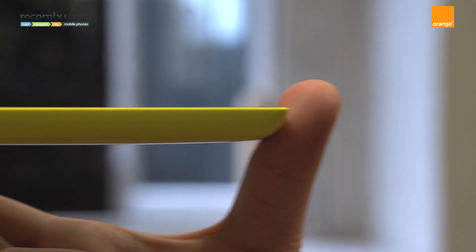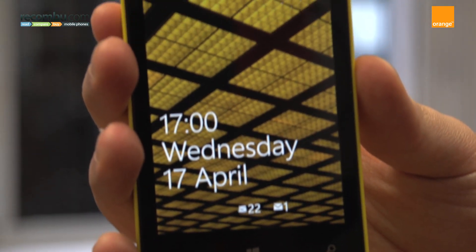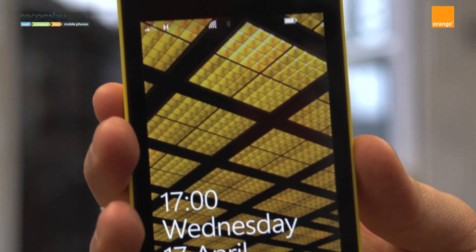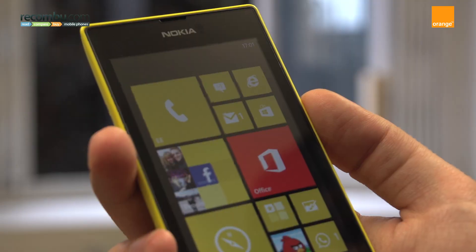Here are a few tips and tricks to get the most out of Nokia's new baby Windows phone, the Nokia Lumia 520. Take a look.